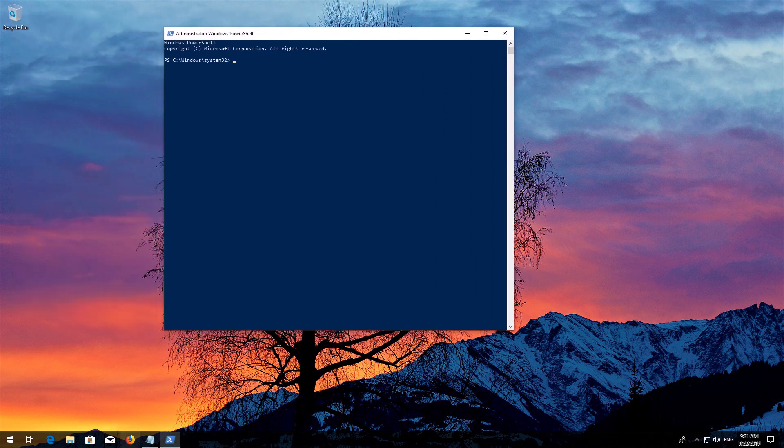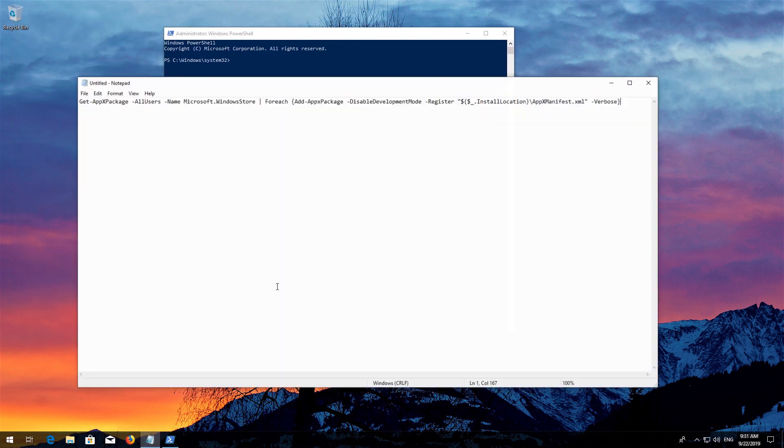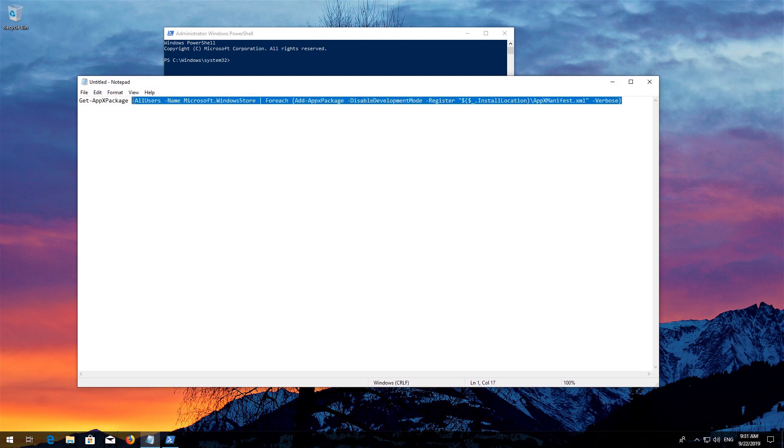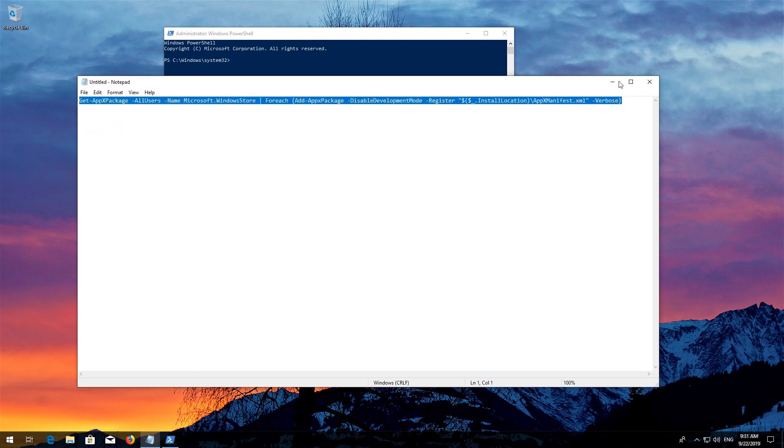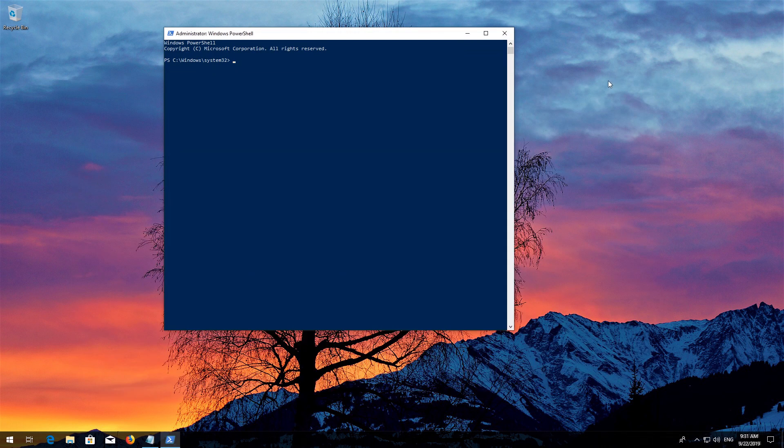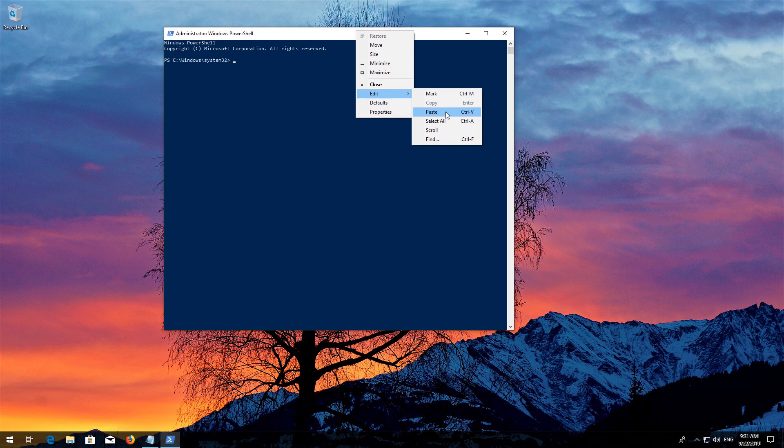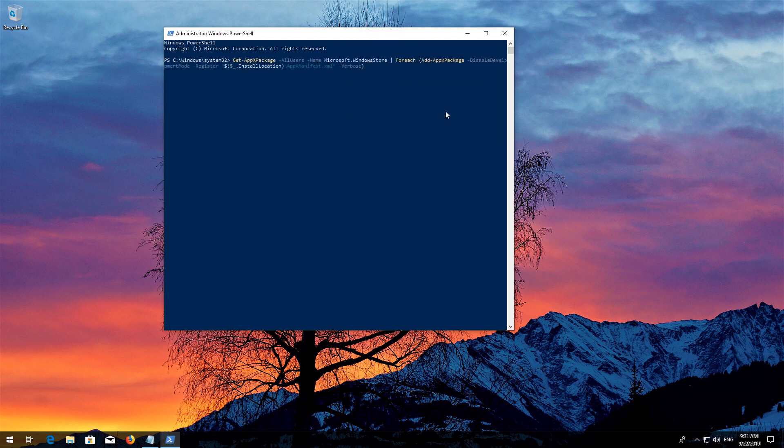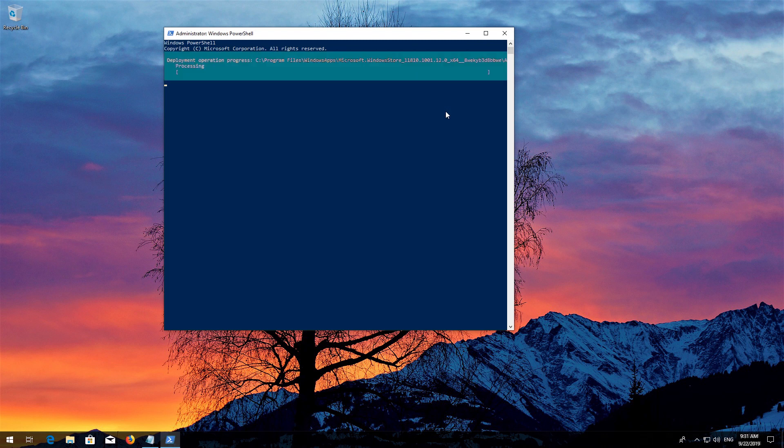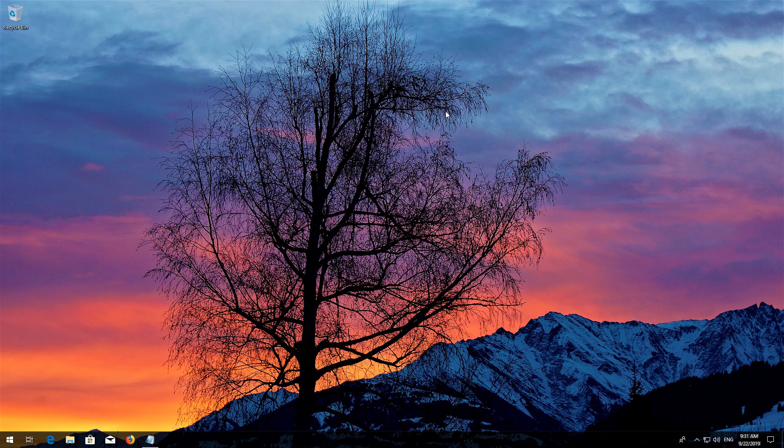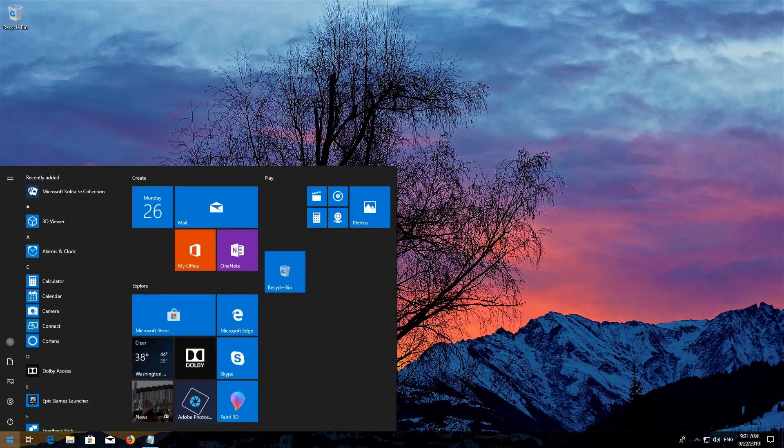Copy the text that you'll find in the description of this video. Right-click the white frame, select Edit and then Paste. Press Enter. Type exit and then press Enter. Now restart.